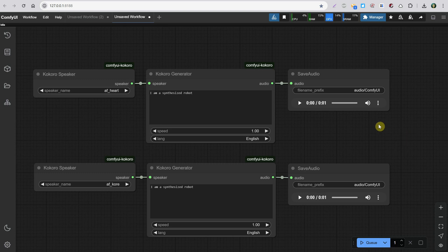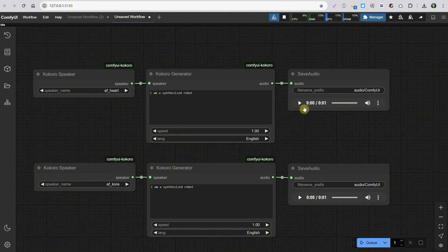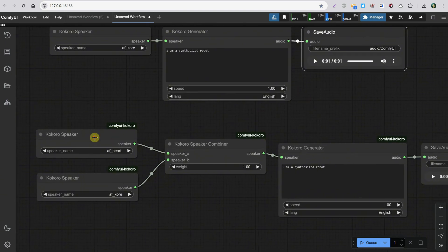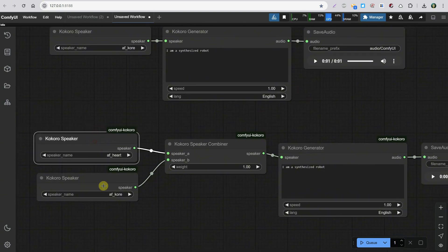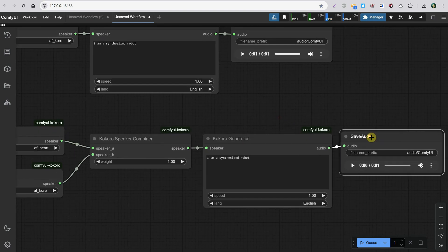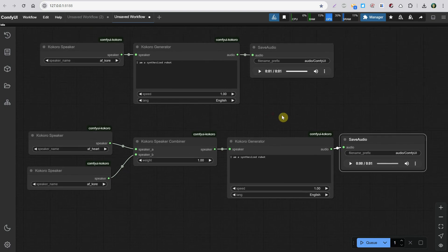Let me show you what else you can do. I have two workflows here, one for the voice heart and one for the voice core. The cool thing we can do is use both voices, then add the speaker combiner node, followed by the generator node to generate the audio, and then the save node.